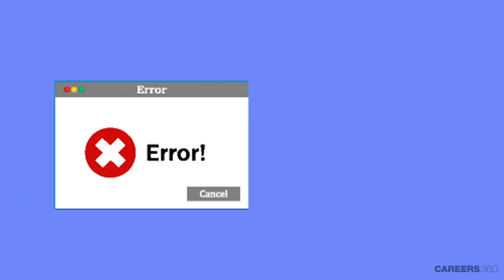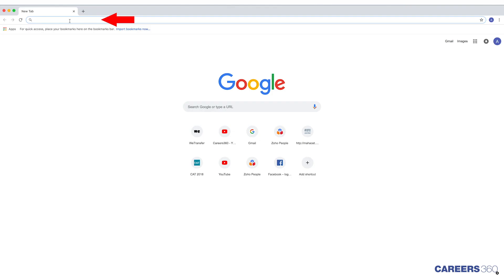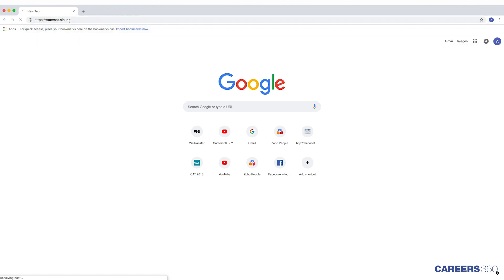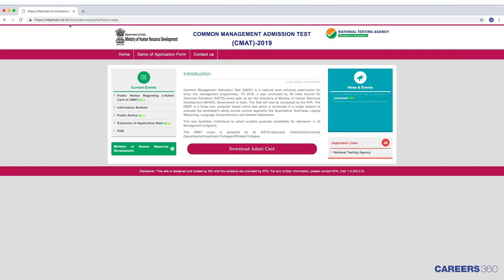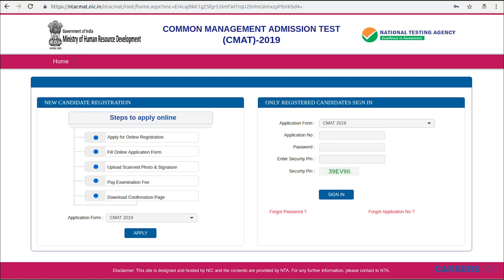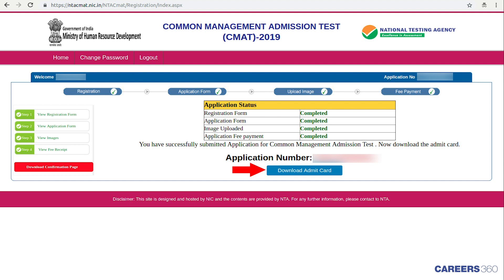We will also look at how to rectify any errors if found on the Admit Card. To start, visit the official website of CMAT which is ntacmat.nic.in. You can also click on the link given in the description of this video. Next, click on the tab Download Admit Card placed at the bottom of the page. Then enter your CMAT application number, password and security PIN. Click on the Sign In button and then click on the tab Download Admit Card.